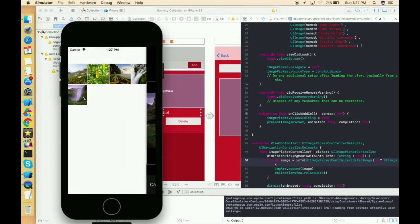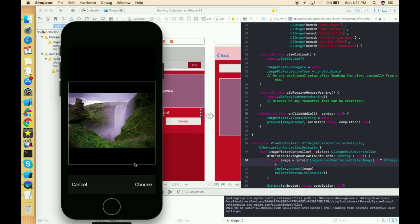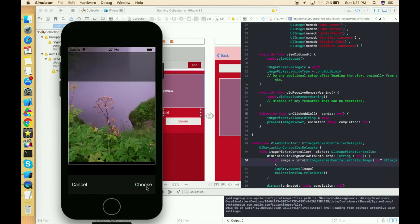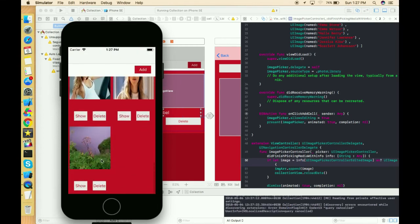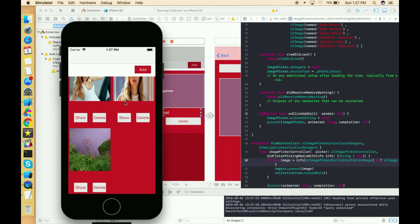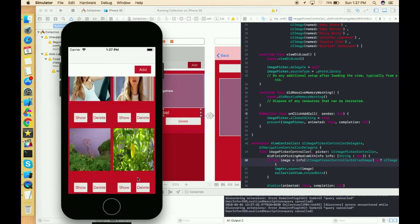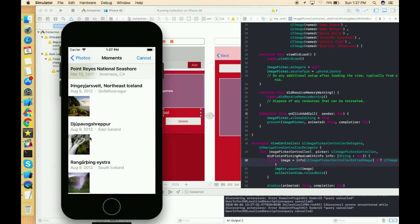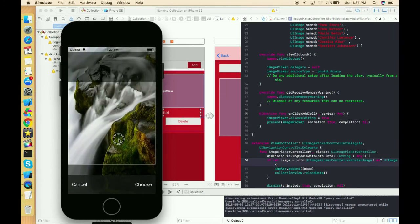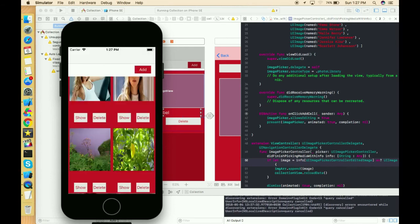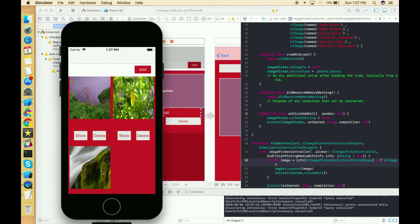To fix this, we change the info dictionary key to `.editedImage` instead of original image. Now let's run and check. Taking an image again, using Alt to select only a specific area like a plant — now we are able to get just that selected region. We can also select the whole image if we want.